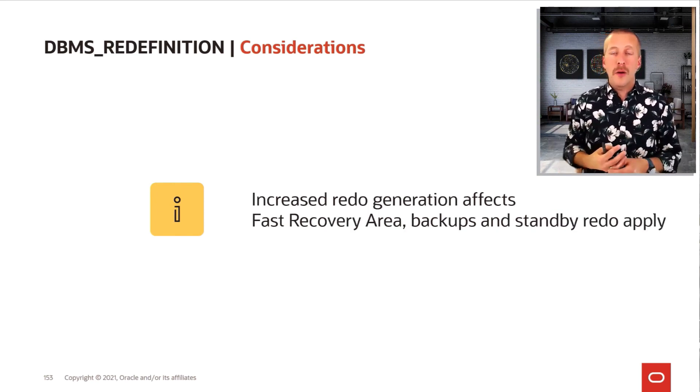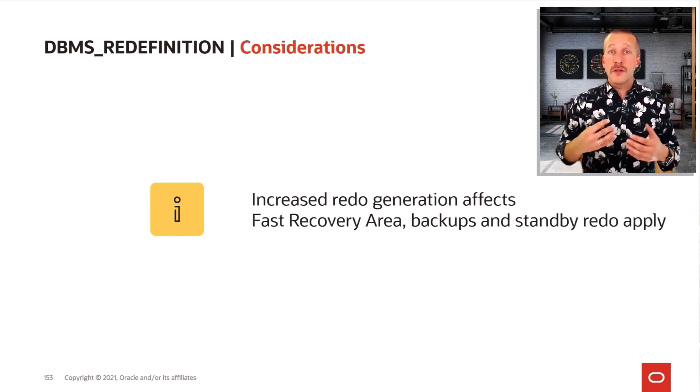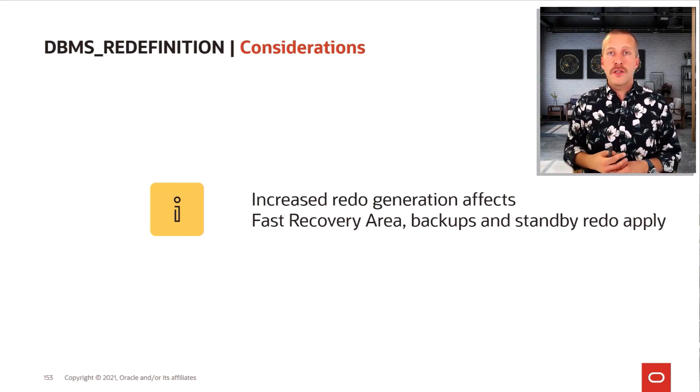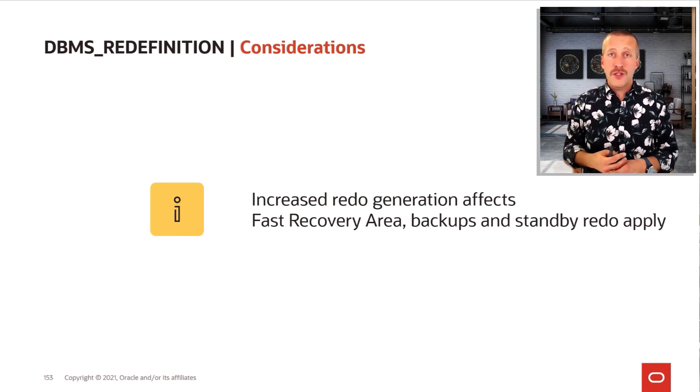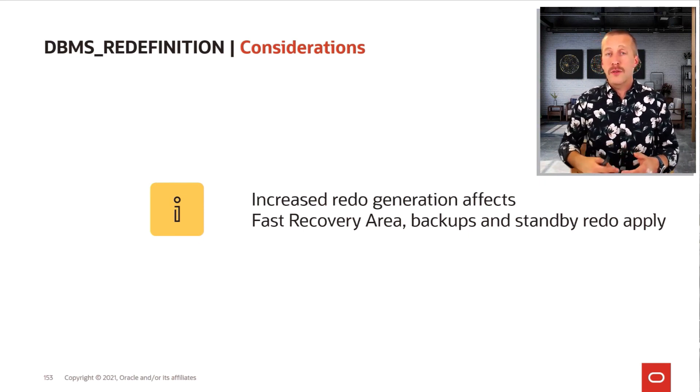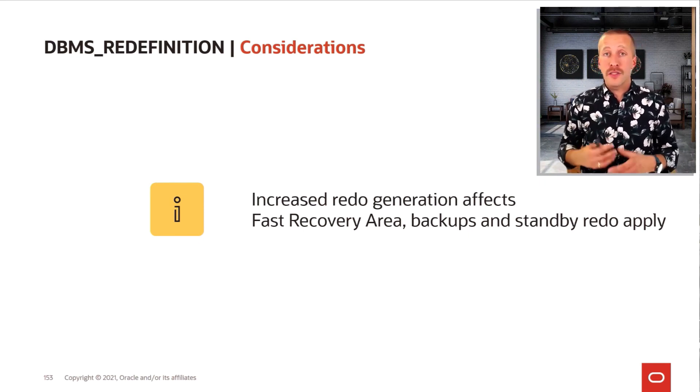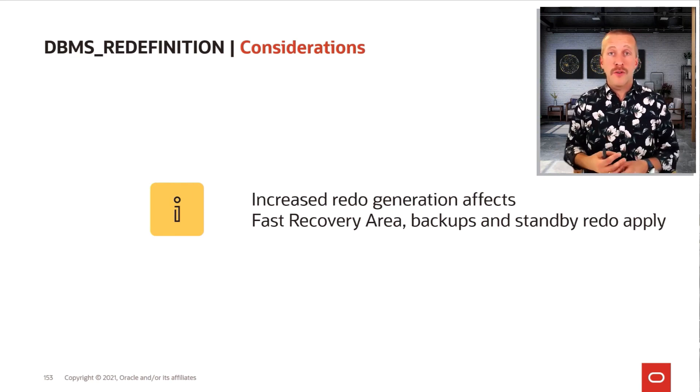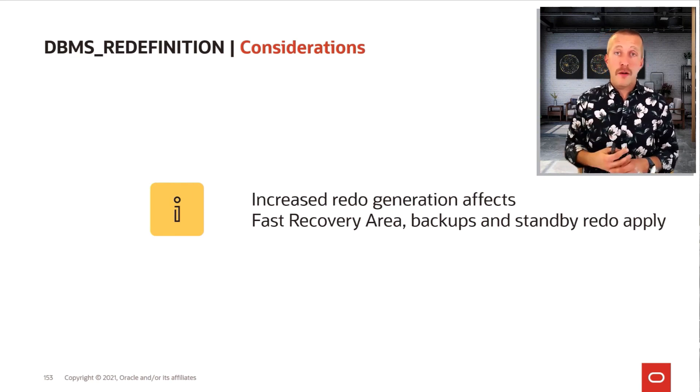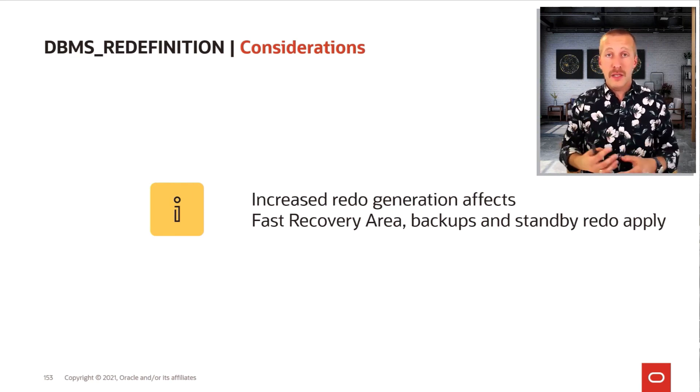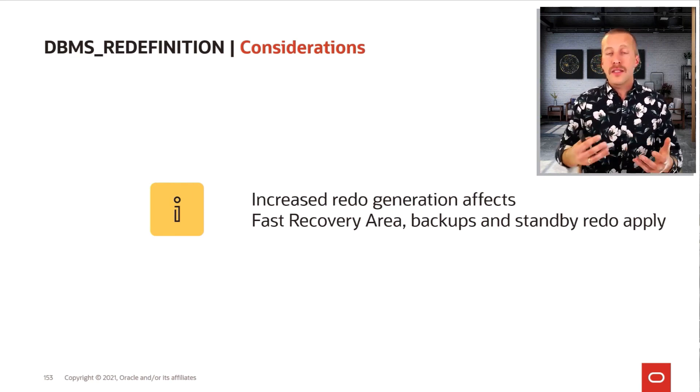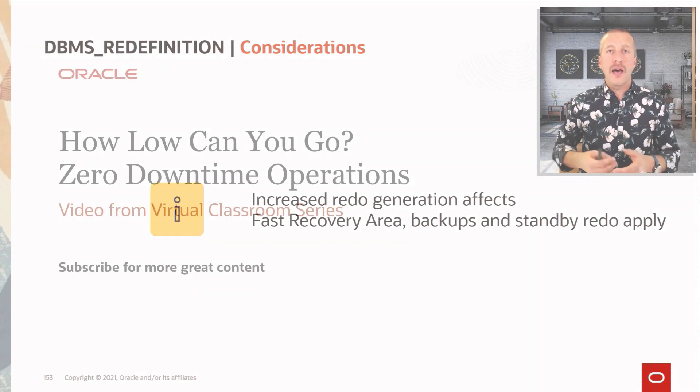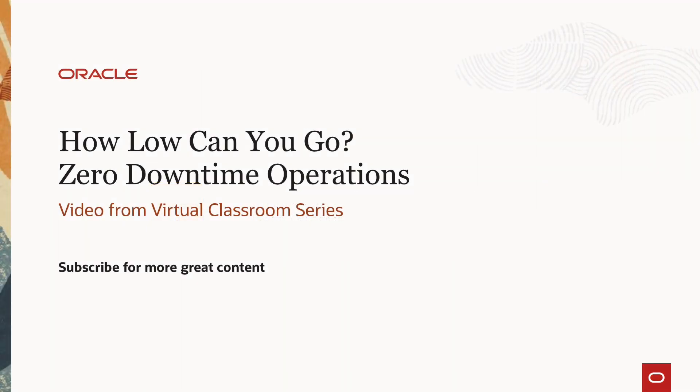Because we are building a copy of the table, this also means that there is an increased redo generation, which will put more archive logs into your fast recovery area. Your archive backups will be slightly bigger, and the standby database will also need to apply more changes.